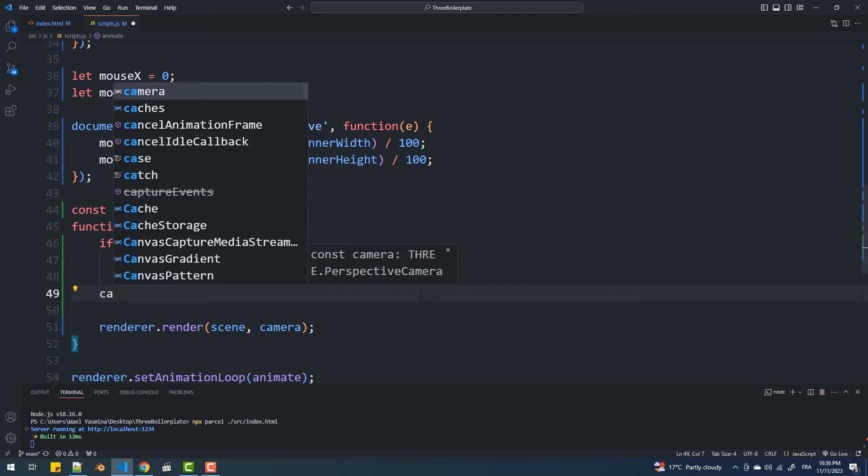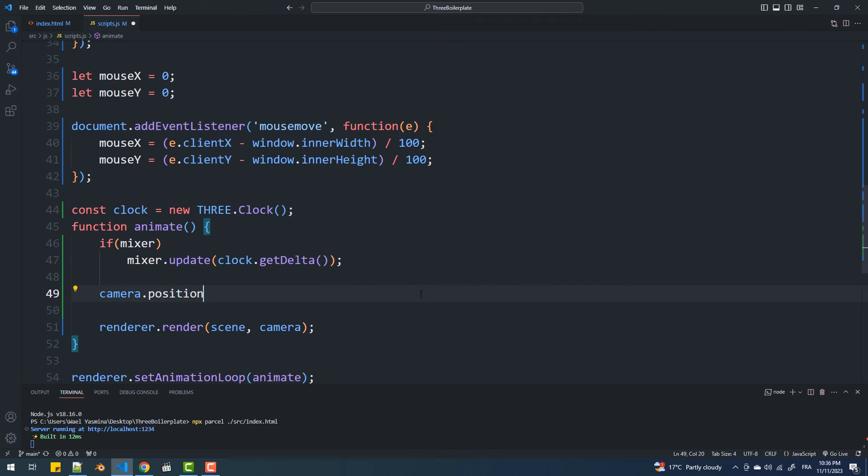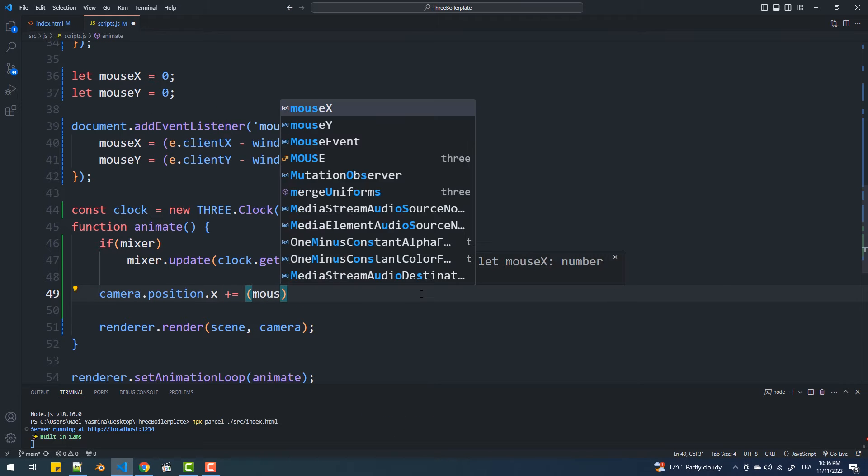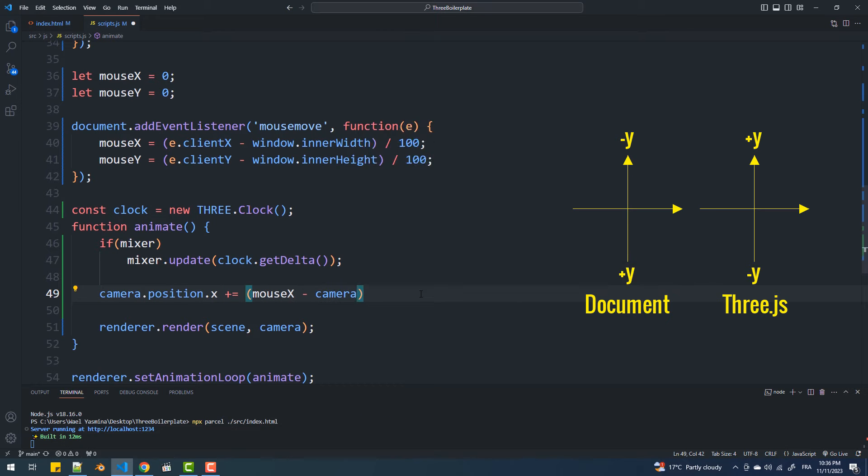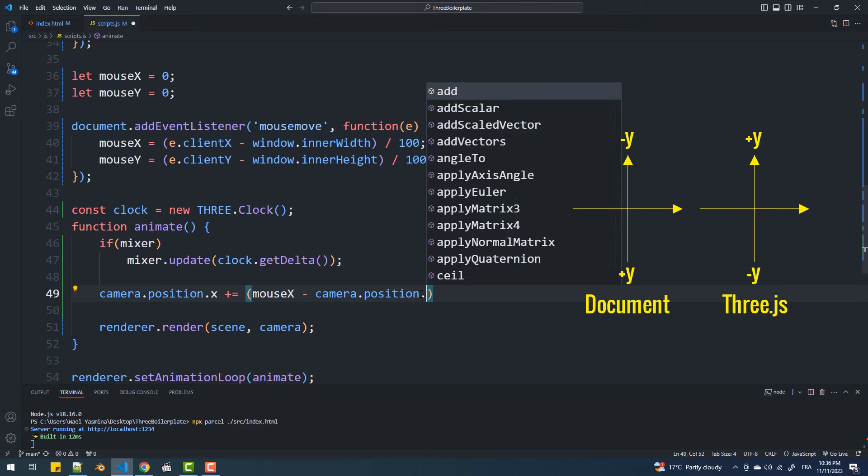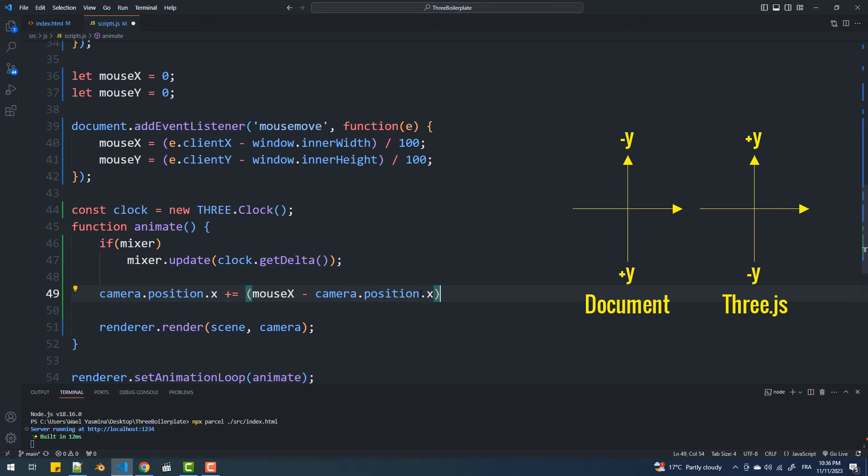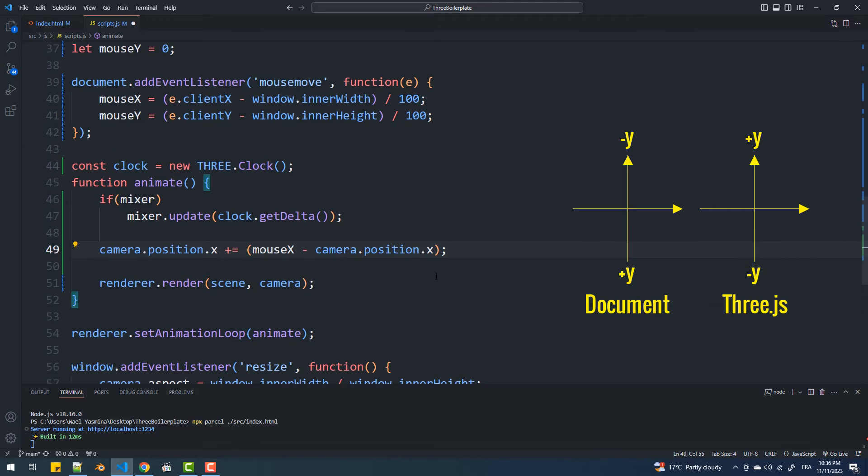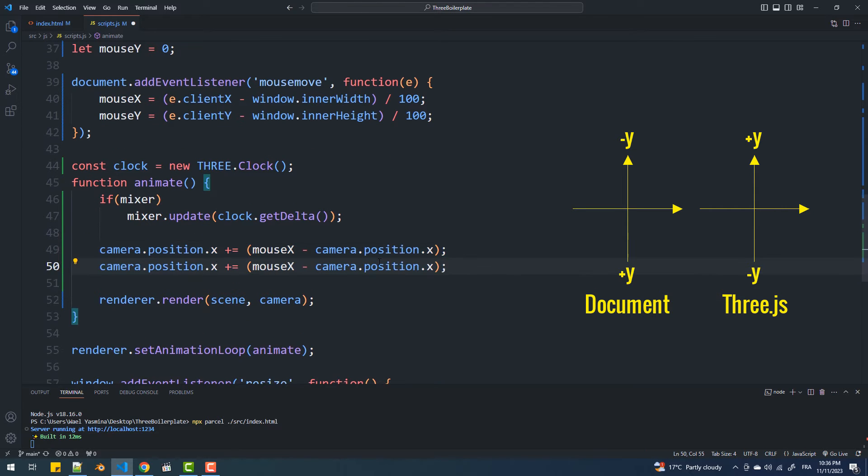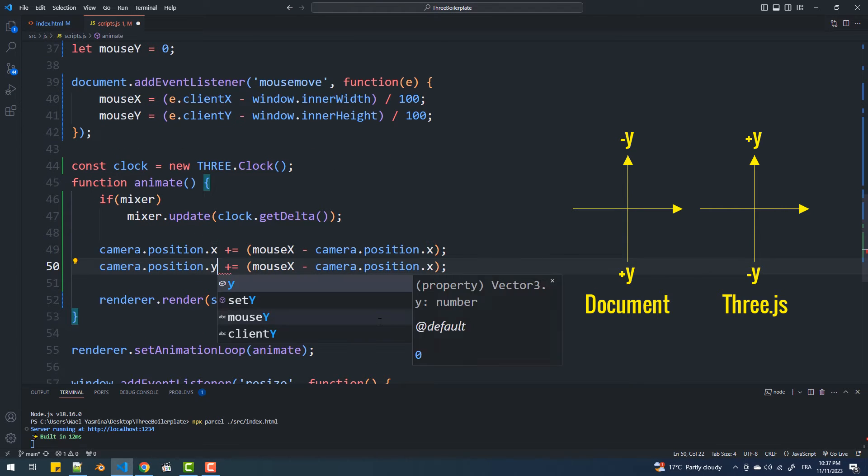Now in the animate function we'll use these values to reposition the camera. Note that I reversed the sign of mouseY because the positive side of the Y axis in the document's coordinate system is opposite in 3GS.